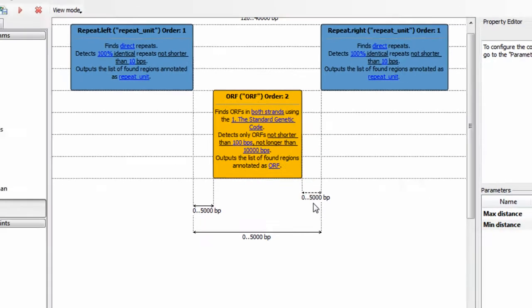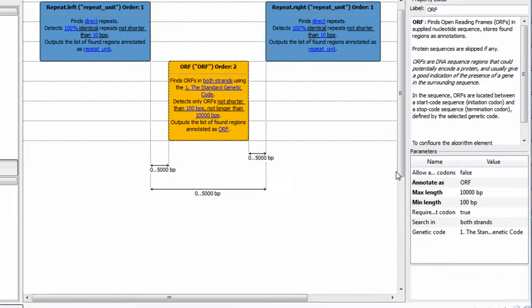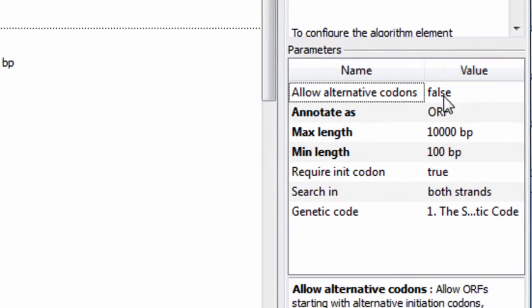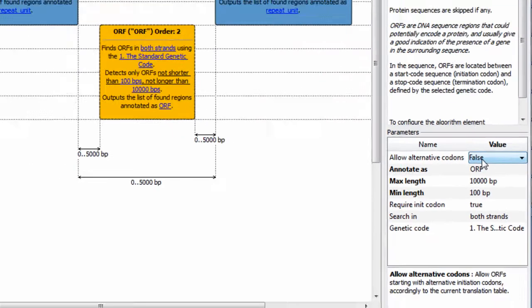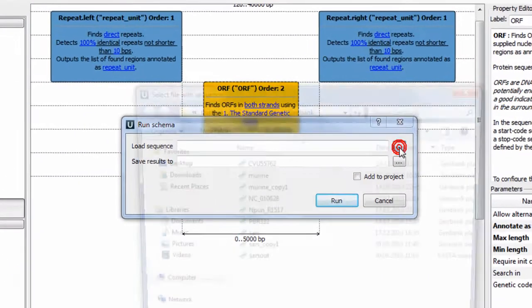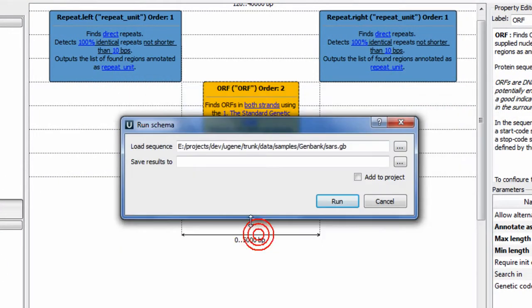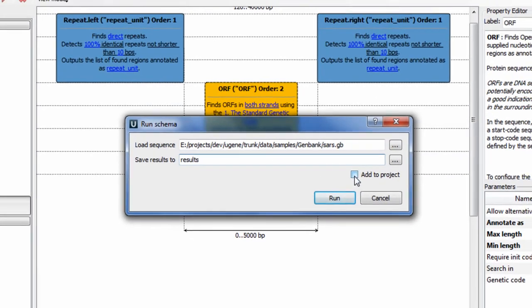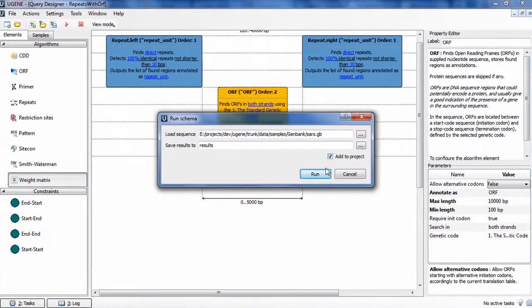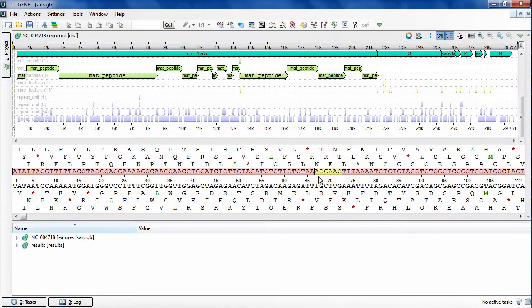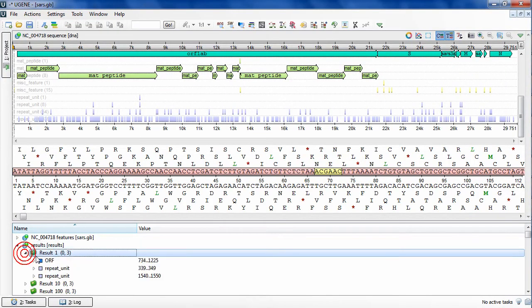The search algorithm parameters can be specified the same way they are specified in the Workflow Designer. When the schema is ready, I press Run Schema and use it on a particular sequence. The search results are saved as annotations and can be automatically displayed. The found results match the designed query.